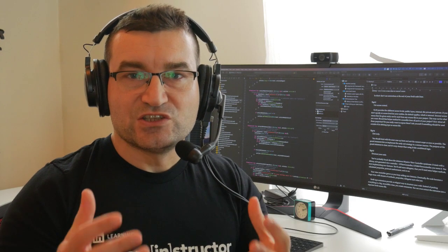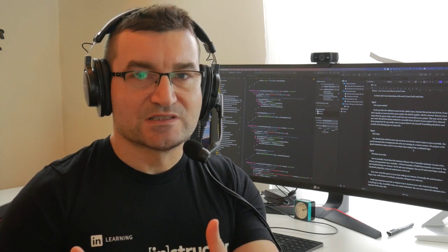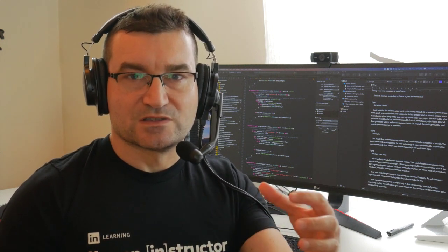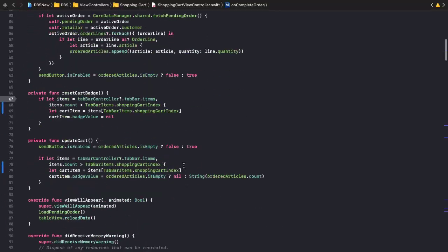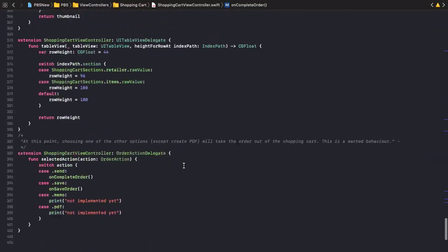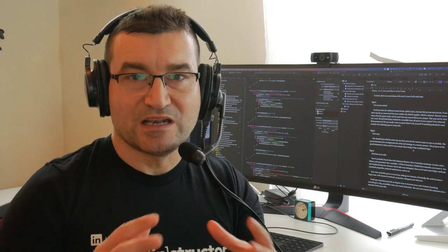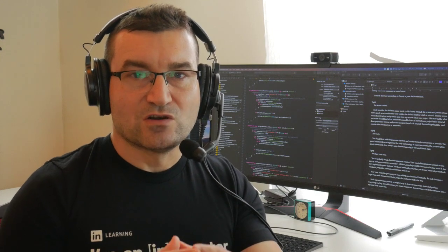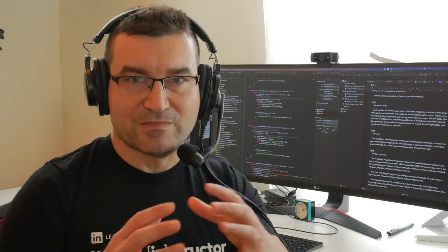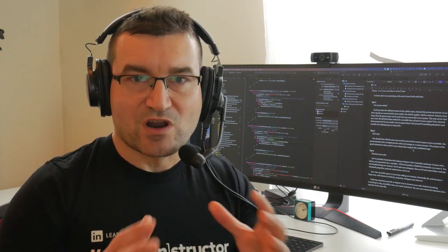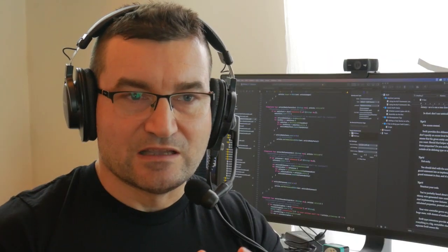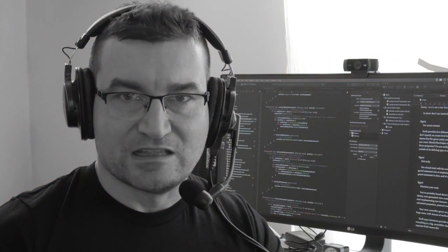As you add new features, implement new requirements, the code grows and grows. Eventually, it reaches a state that you can't really understand what it does. It has so many responsibilities. The code is so long, you have lengthy methods, dozens of properties, and it really is unmaintainable.